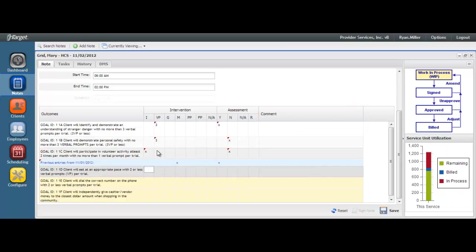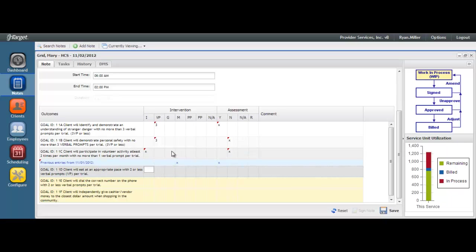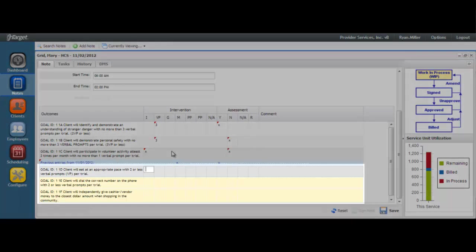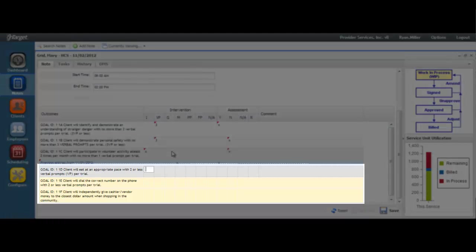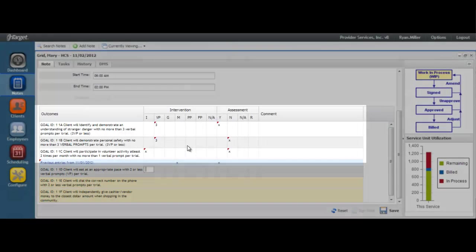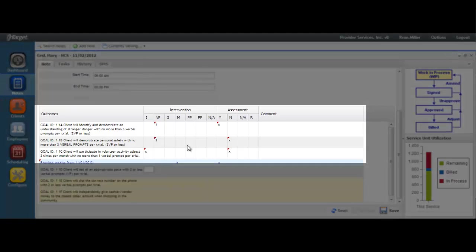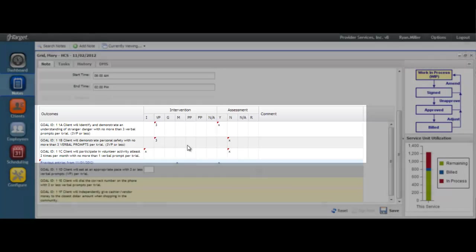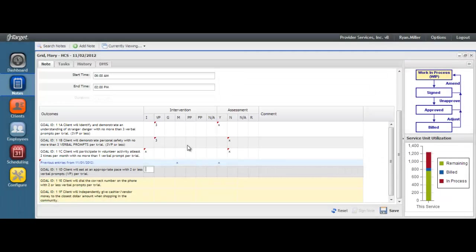As you complete each goal, you will see the grid lines change from yellow to white. This visual cue allows you to understand which goals have been completed and which ones have not. Yellow indicates that the goal has not been addressed and white indicates that the goal has been. The goal is considered to be complete once an entry has been made into both the intervention and assessment sections. You will not be able to sign the note until all goals are met.